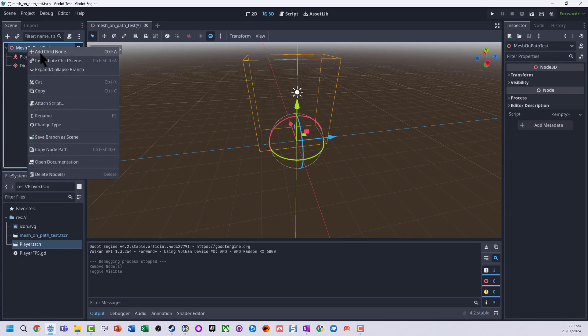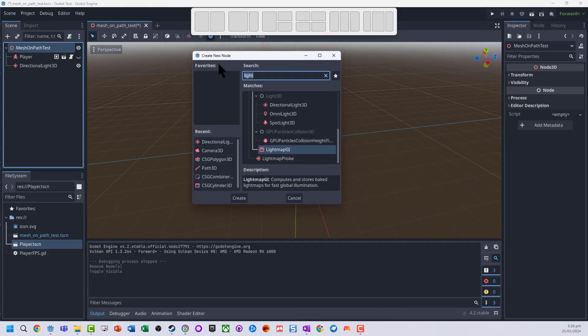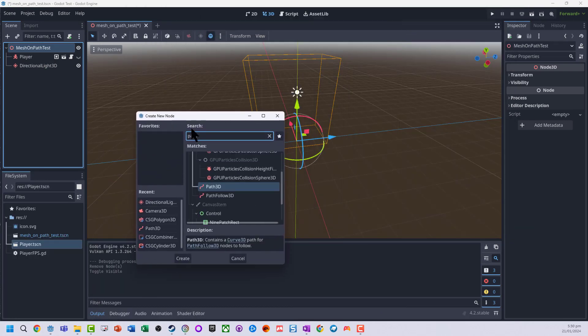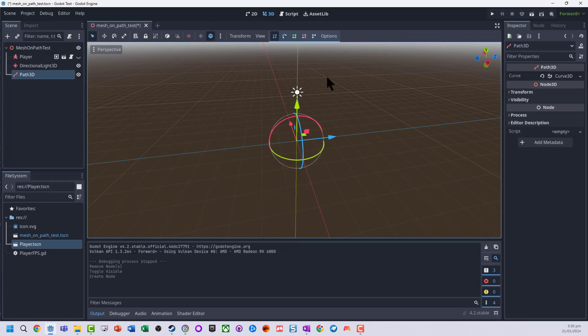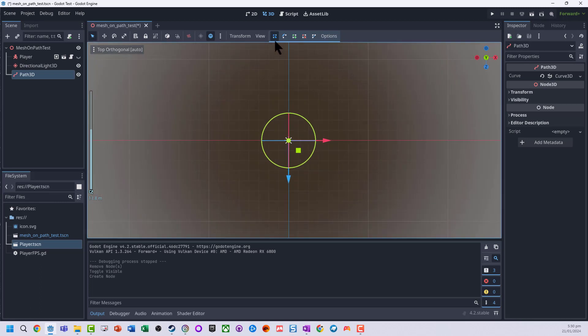First thing I want to do is I'm going to add a Path 3D object. So we've got path 3D and I'm going to jump onto the top down view.